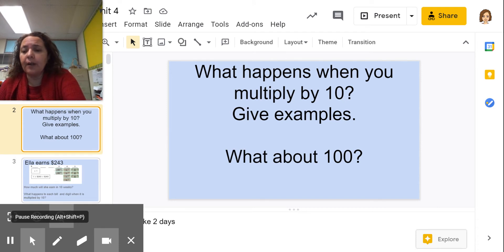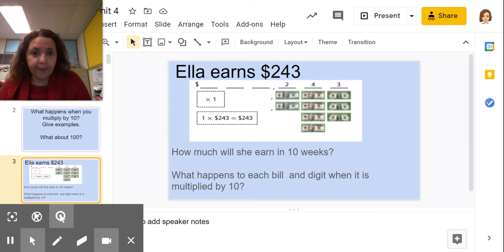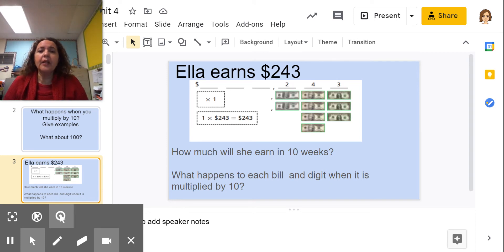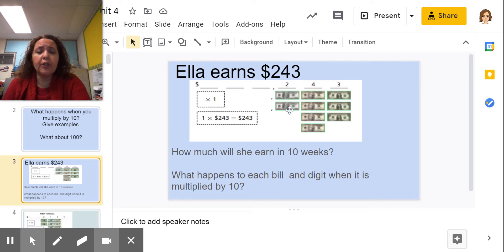Let's look at an example. Ella earns $243 — that's a lot of money for a fifth grader, but not so much for an adult. How much will she earn in 10 weeks? What happens to each digit when it's multiplied by 10? Here I have the 2 in the hundreds, the 4 in the tens, and the 3 in the ones — so it's 1 times 243, which is just 243.